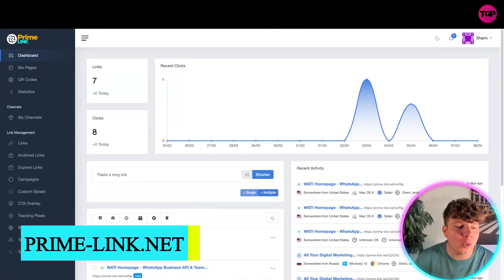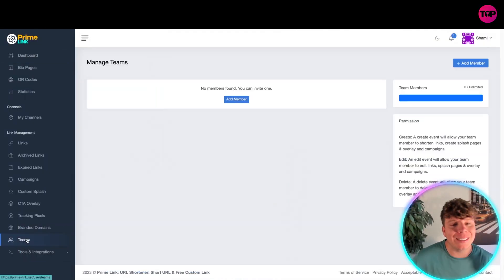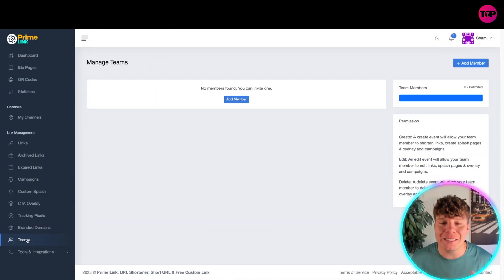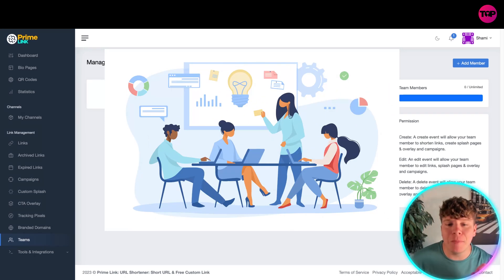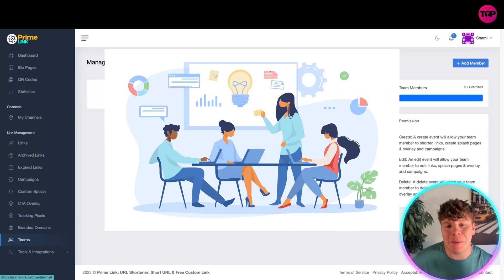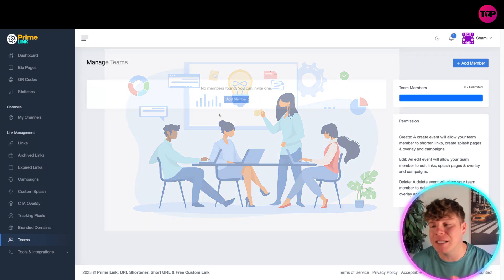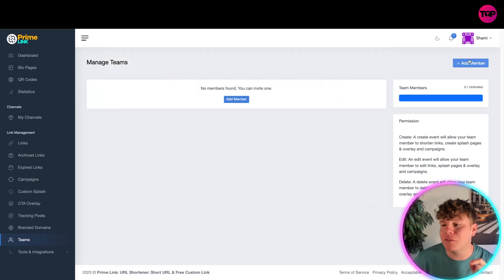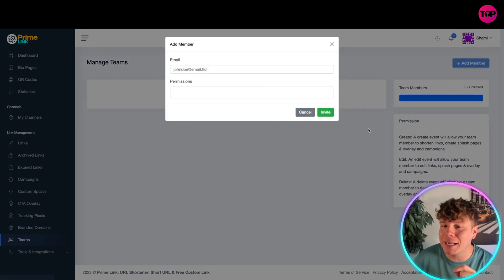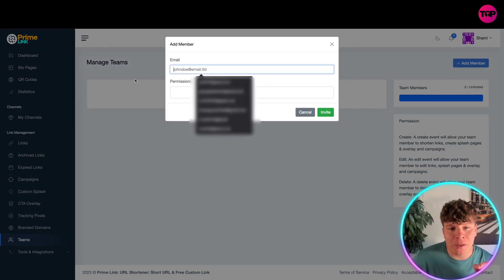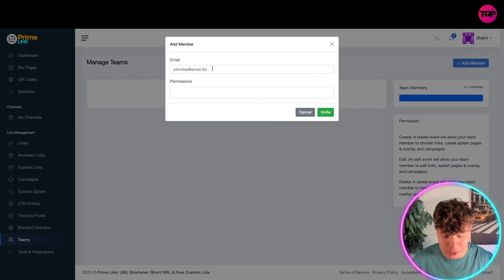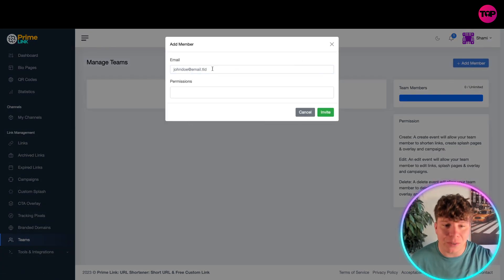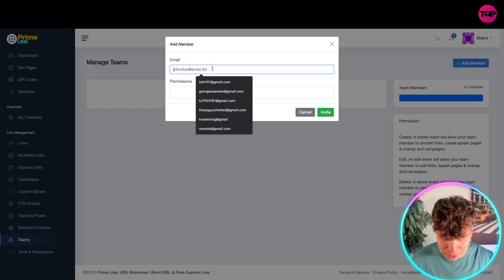Once you're in the dashboard, go all the way to the bottom where it says Teams. This is how you add team members — I've deleted all mine so I can show you. You can hit Add Member here, but if you have team members already you'll need to go to the right-hand side and click Add a Member. You can put whatever email you want in here for whoever the team is.